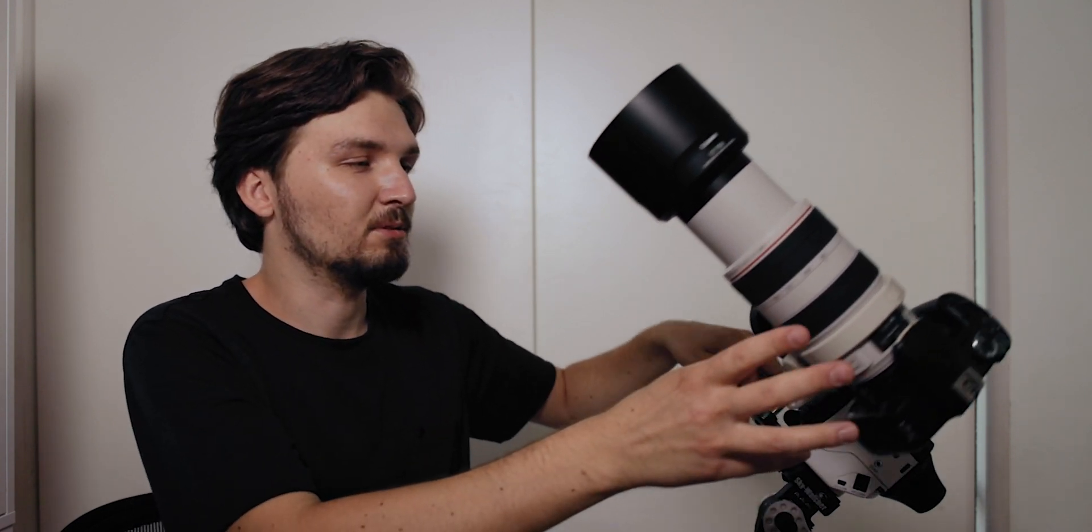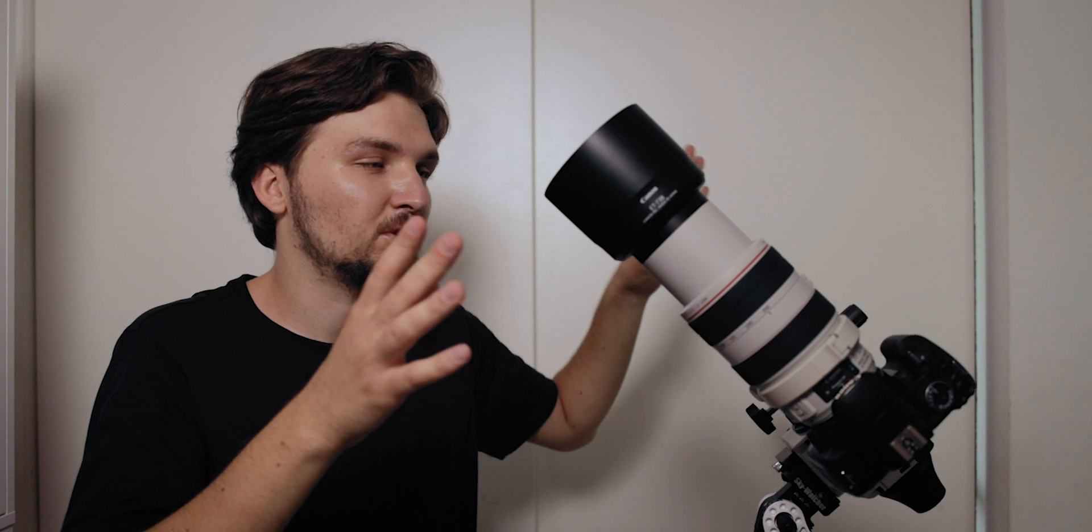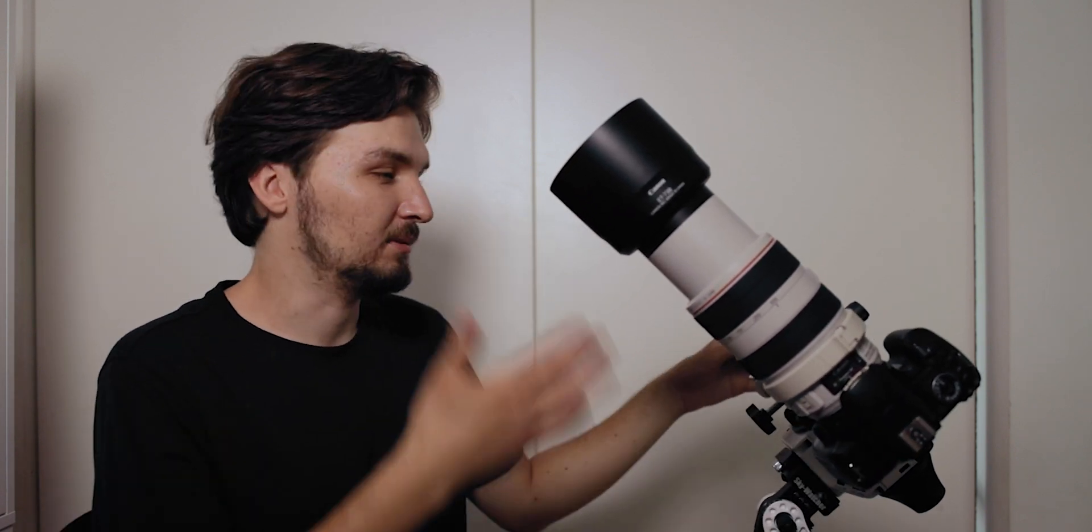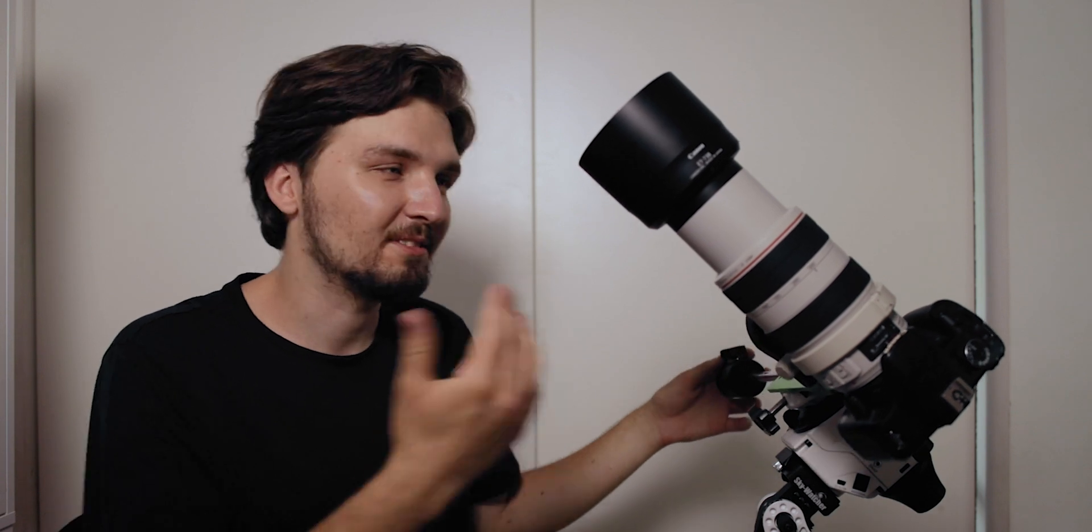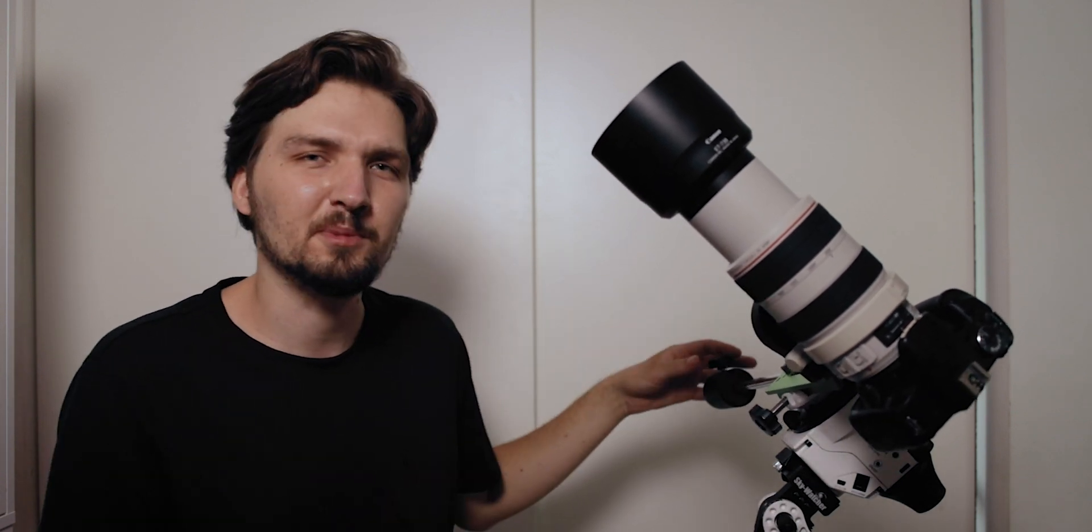You can just undo this screw and kind of move this counterweight around in order to make sure that you are actually balanced. If you're balanced, if you let go of the clutch and release, the camera should not rotate on its own. That's a giveaway that you have a correct balance.